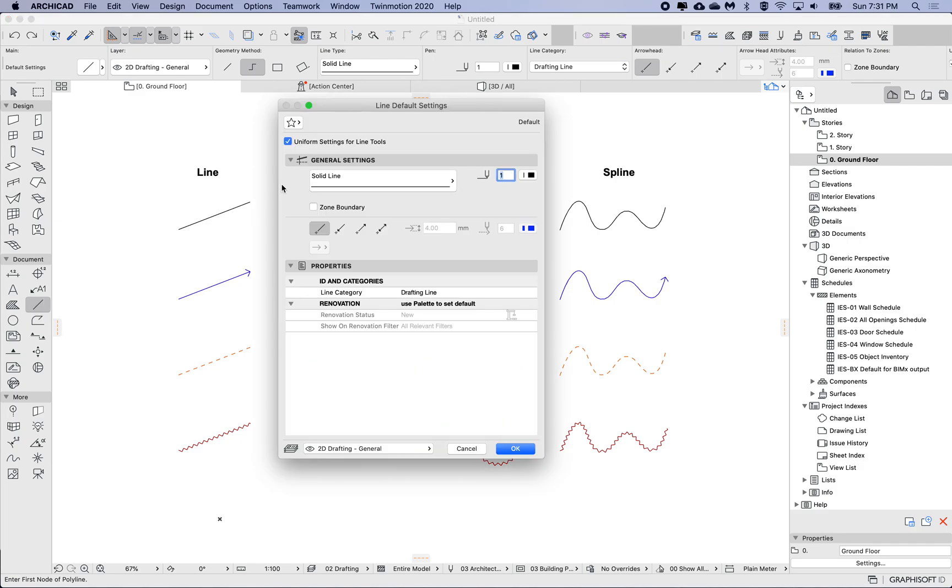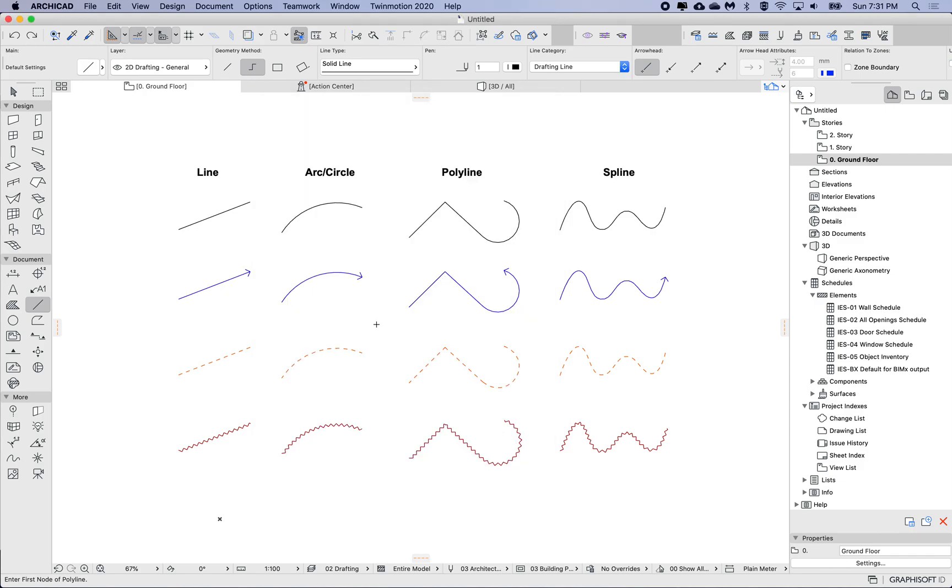I'm going to just undo that. I'm going to open up the line tool and I'm just going to uncheck this, meaning that each of the defaults will now have separate defaults. So I'll uncheck that and click okay.